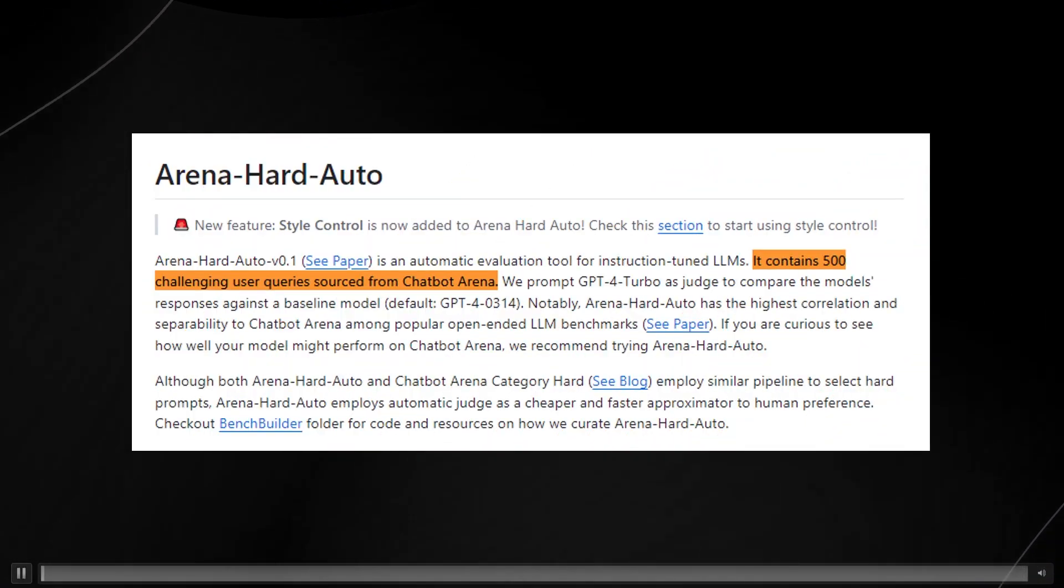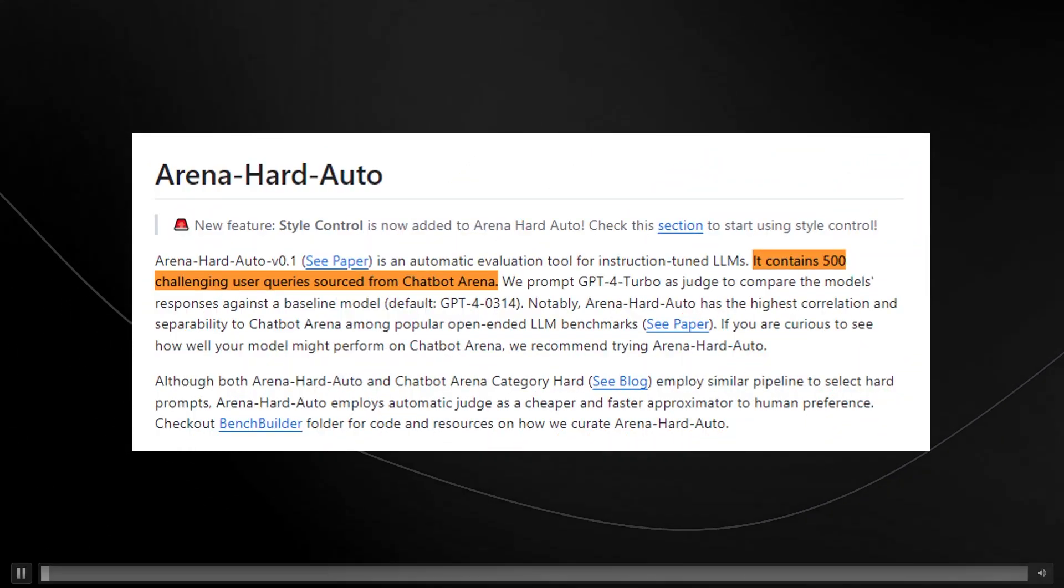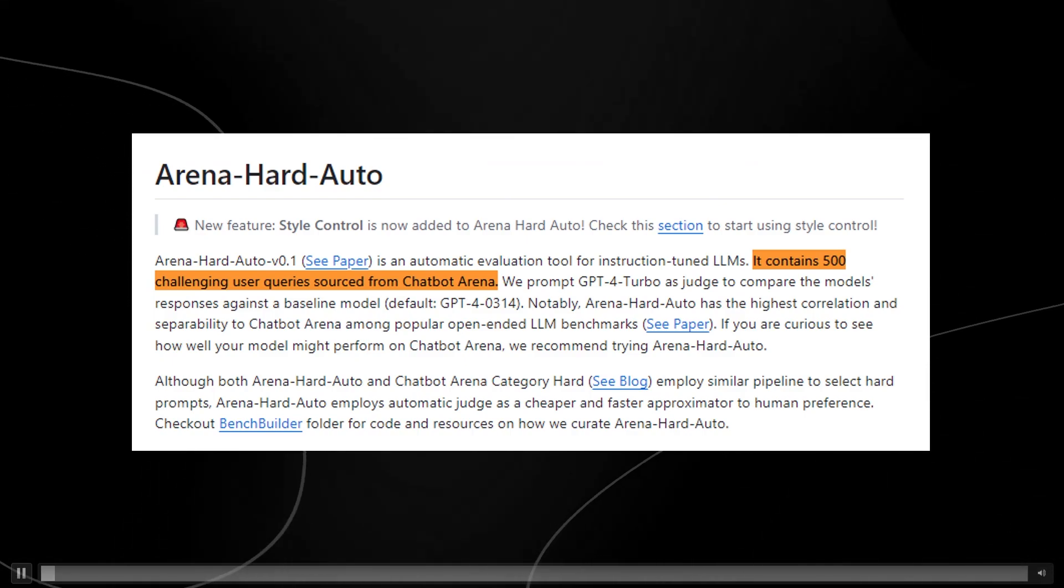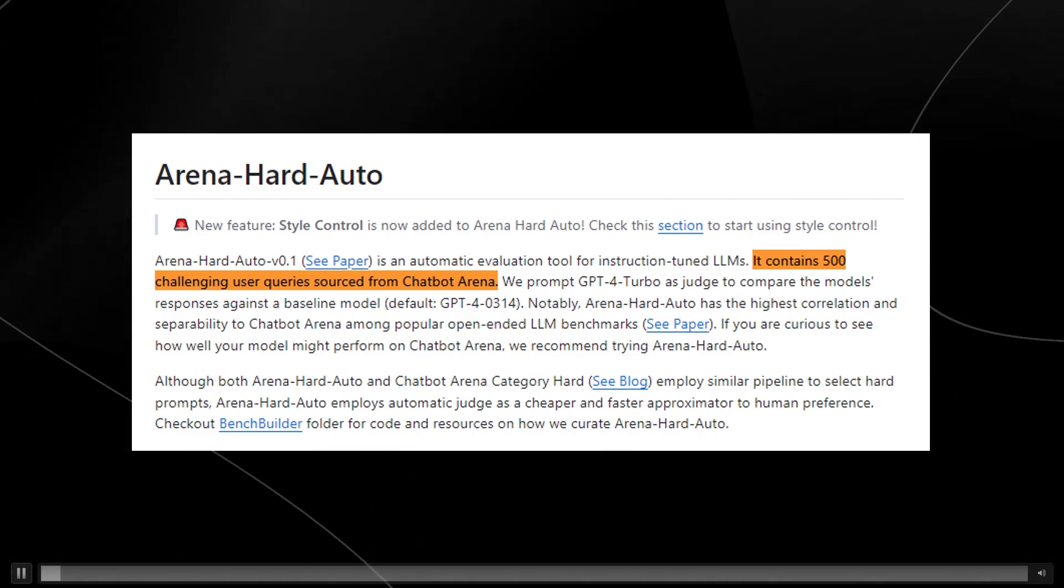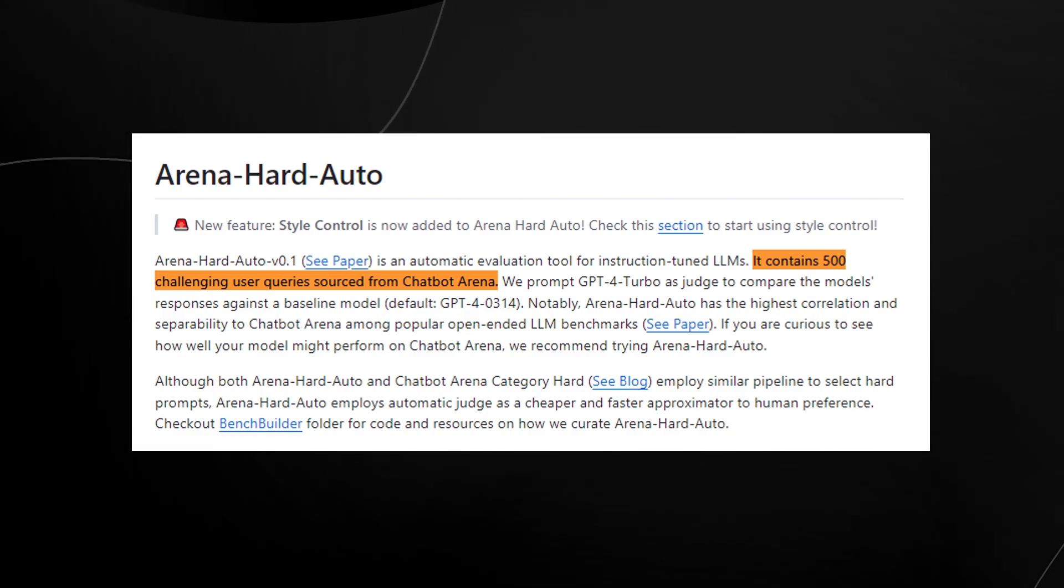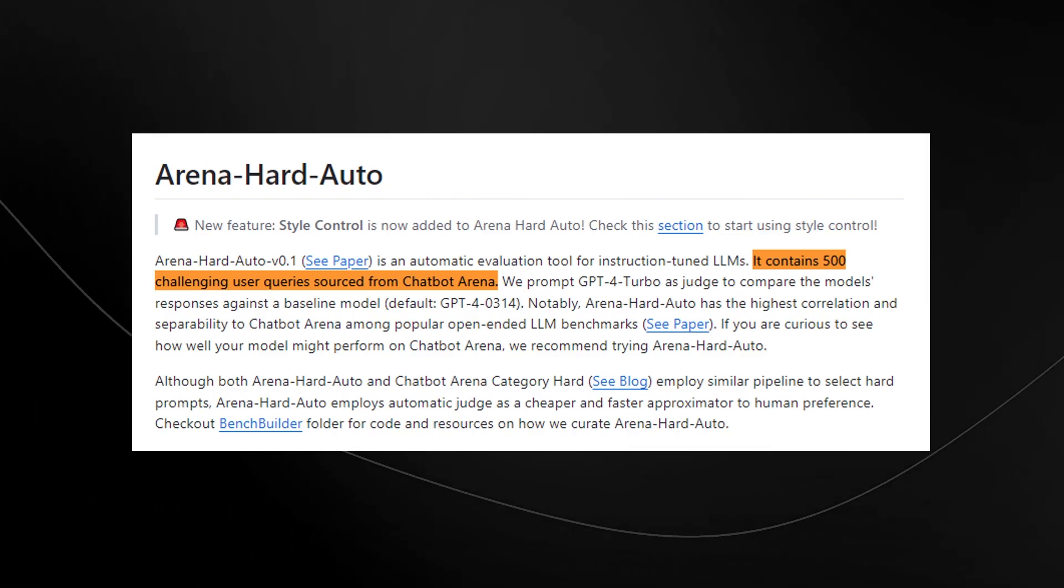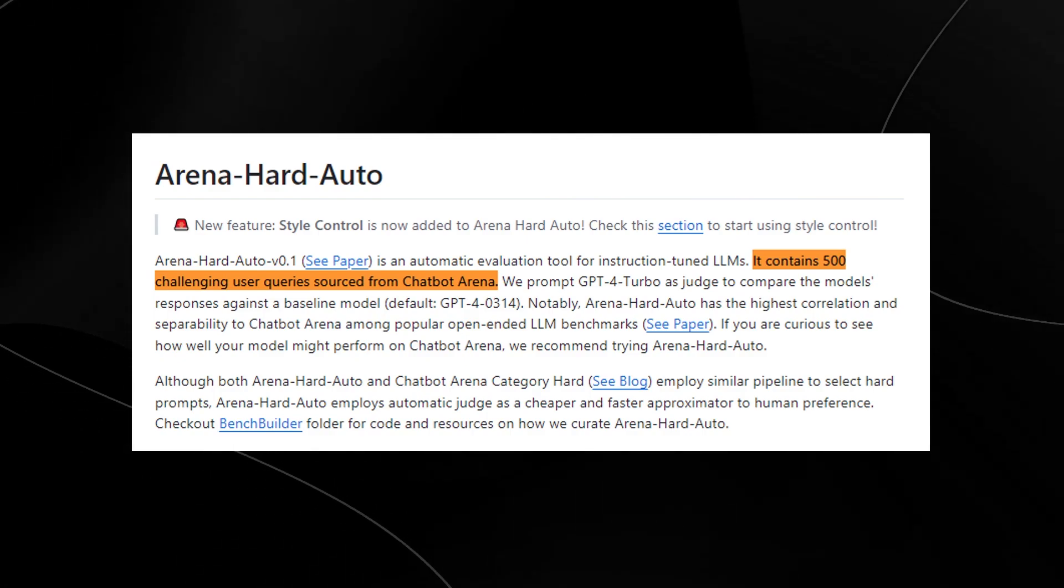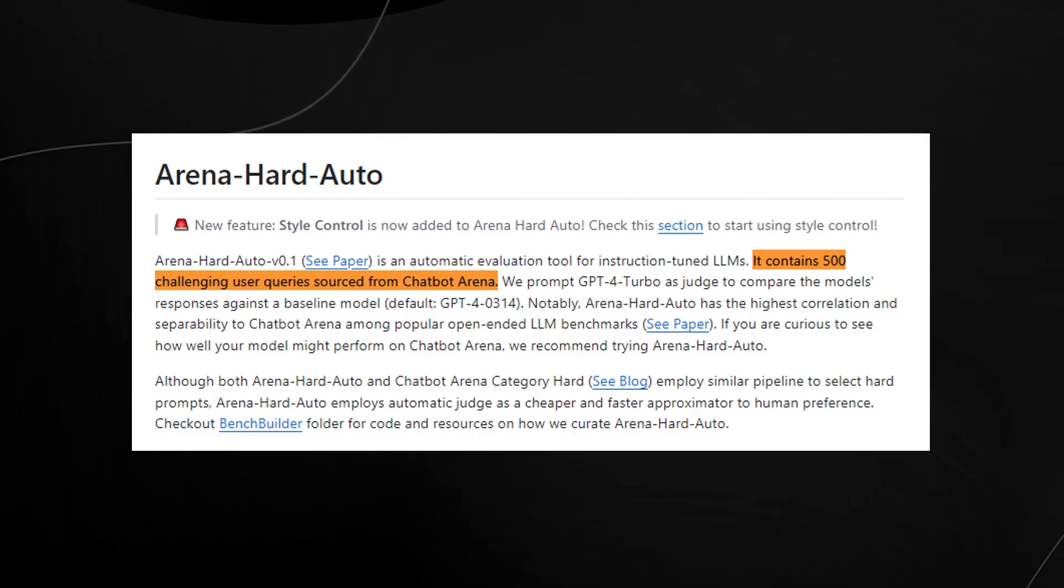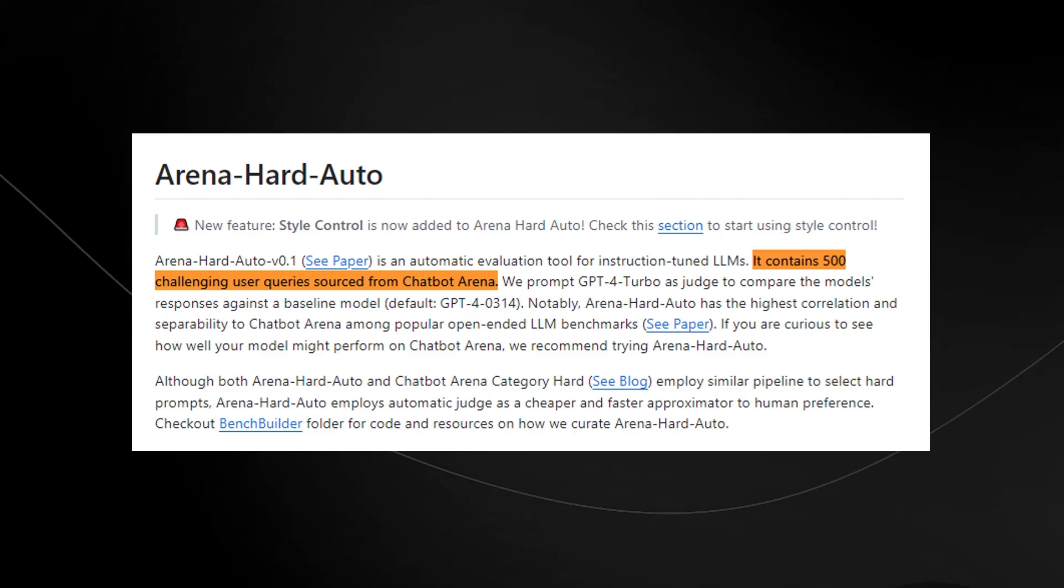We can also see NVIDIA's model's performance on the Arena Hard Auto. The Arena Hard Auto is an automatic evaluation tool for instruction-tuned LLMs. It contains 500 challenging queries from the chatbot arena, and they prompt GPT-4 Turbo as a judge to compare the model's responses against a baseline model. The Arena Hard Auto has the highest correlation and separability to chatbot arena among popular open-ended LLM benchmarks.